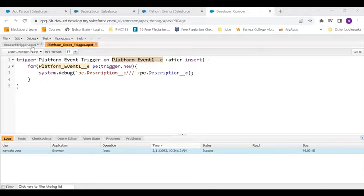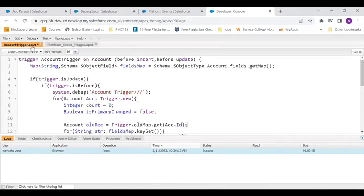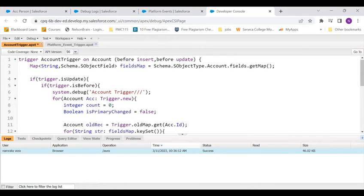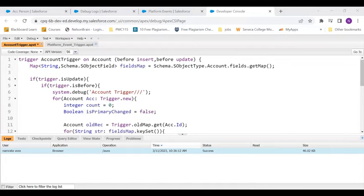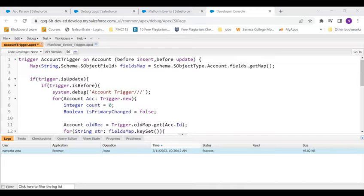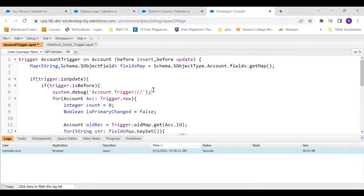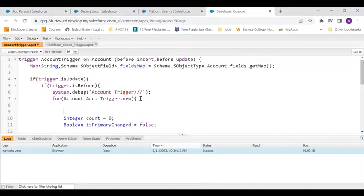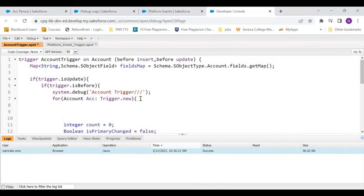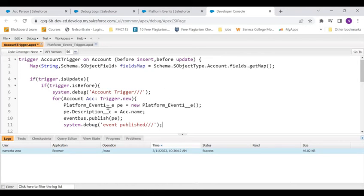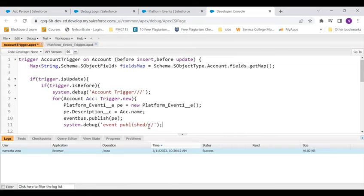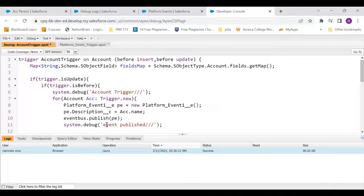How am I going to fire this trigger? So let's write that in the account trigger. So on update of an account what I'm doing here is I'm just coming inside, creating a platform event instance, populating the description with the name and just publishing it.